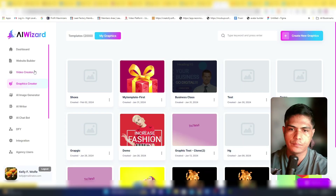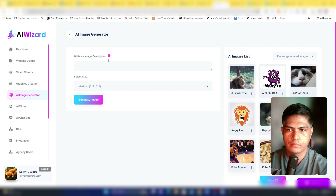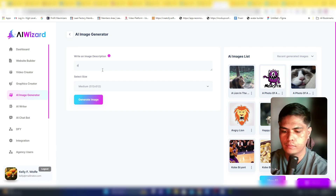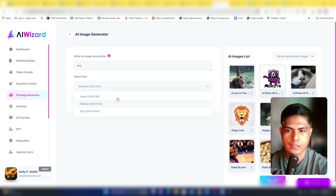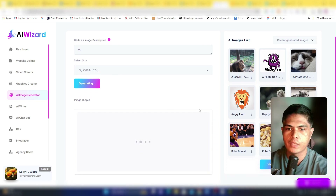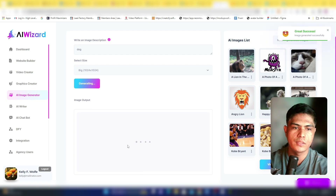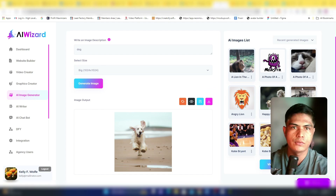Now let's look at the AI image generator. You write an image description — for example, 'a dog' — then choose an image size. Options include 256x256, 512x512, or 1024x1024. I'm not going to pause the video so you can see how long it takes. Here's the generated image — you can preview it or download it to your computer.